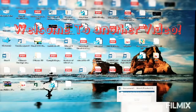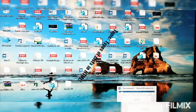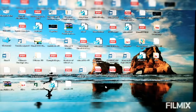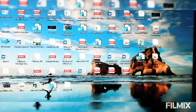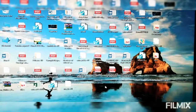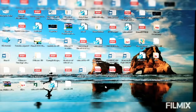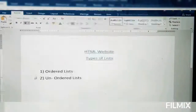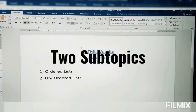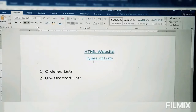Hi guys, welcome back to another video. In today's video I will be making part 3 of the HTML website series, in which we will be discussing how to make two types of lists. The two types of lists in HTML are ordered lists and unordered lists.